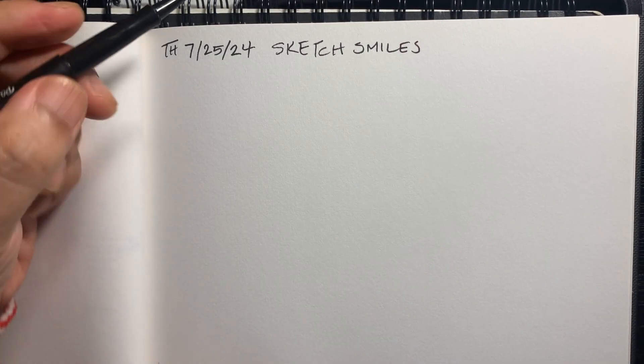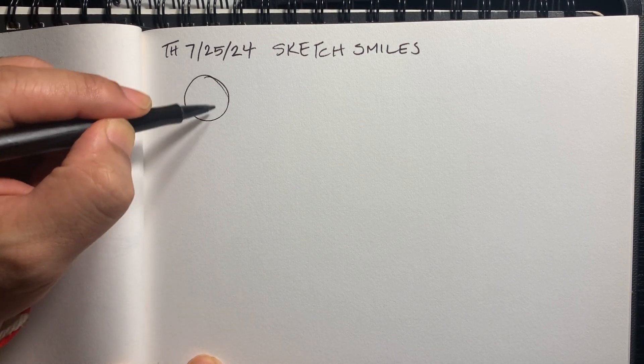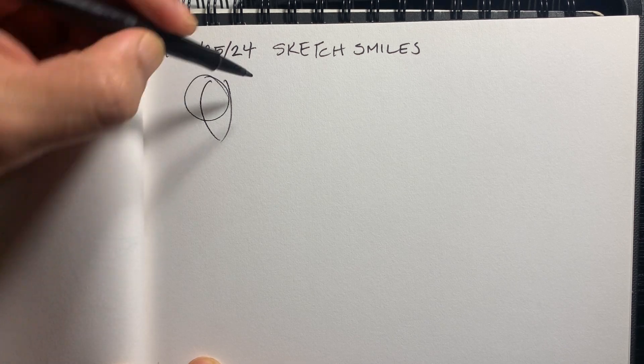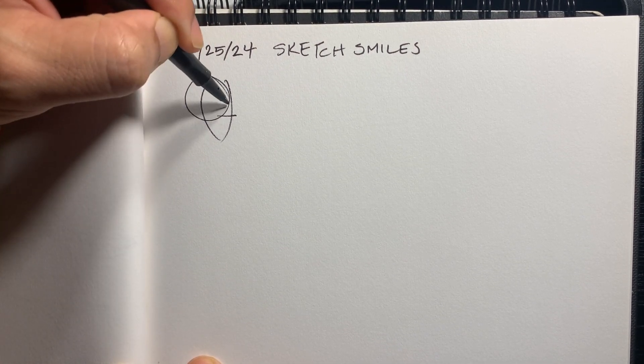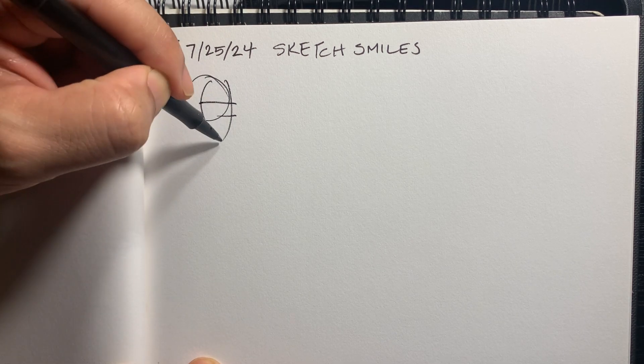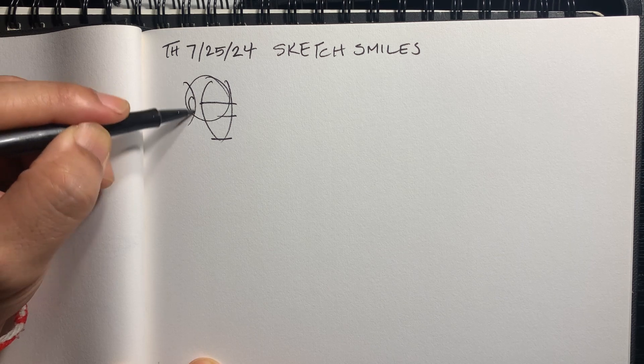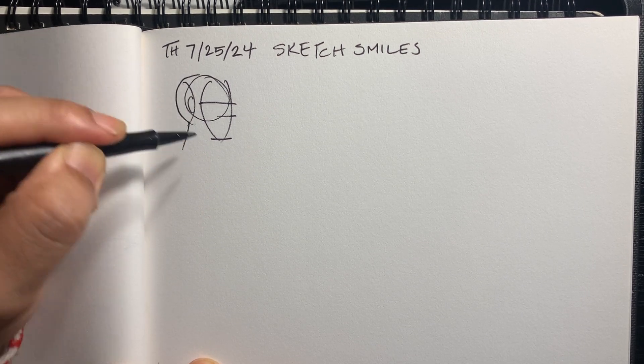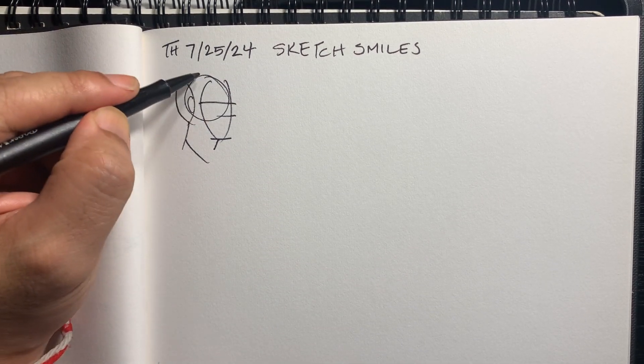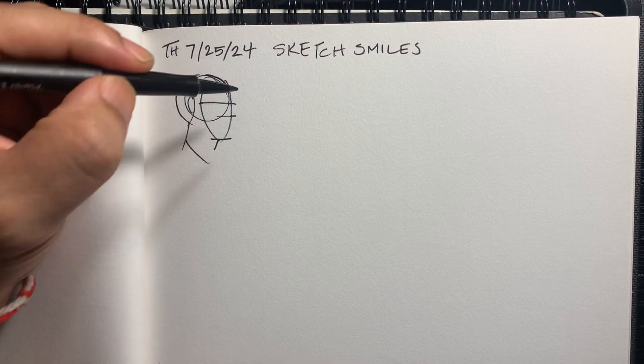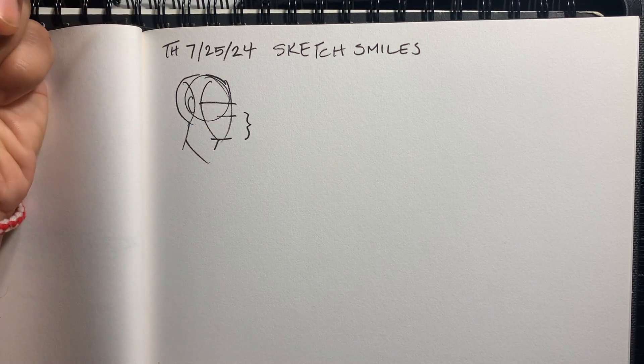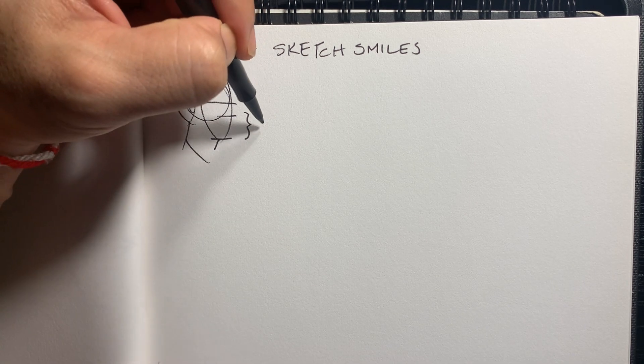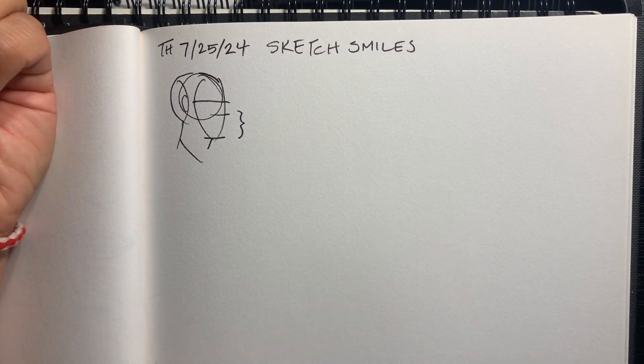Okay so this is the basic face construction or head construction that we've gone over in other videos so check those out if you want to practice but we're going to focus on the mouth area.